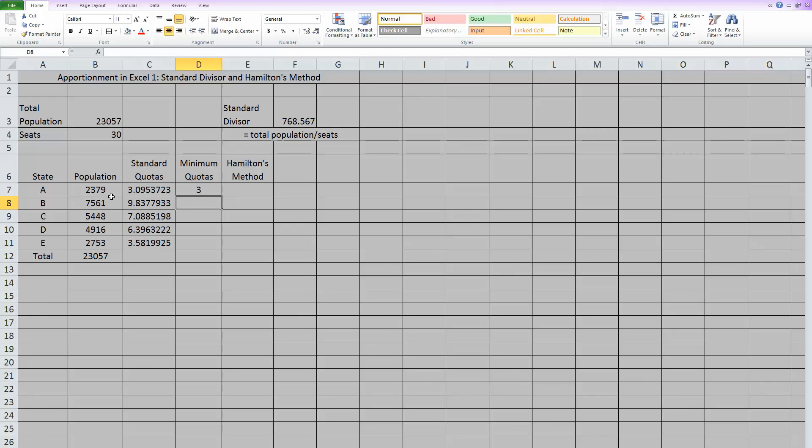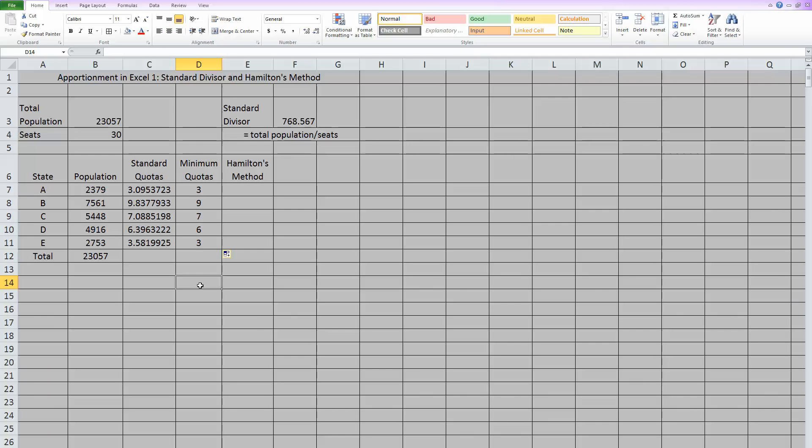And as you can see, yes, it just took that number and rounded it down. And again, the nice thing about Excel is once you have that formula in once, you can grab it and drag it down to all of them. Now rounding each one of these down. This is the minimum number of representatives that each one of these states should get.